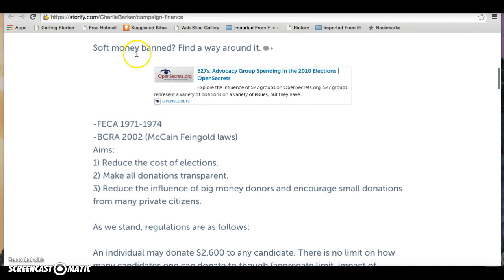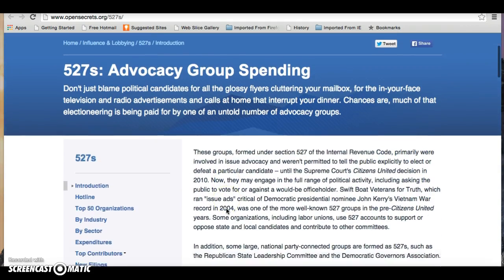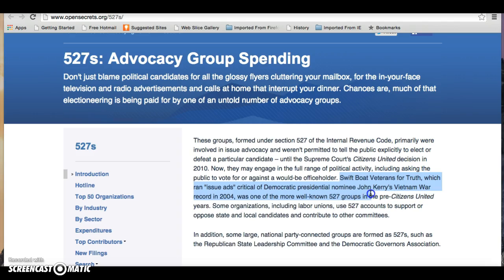Soft money's banned — meet 527 groups. Don't get misled by 527; that's just the section of the tax code that they're formed underneath. Vitally, they are issue advocacy groups — they don't explicitly elect or defeat a particular candidate; they engage in raising awareness of an issue. Swift Boat Veterans for Truth, which ran issue ads critical of Democrat presidential nominee John Kerry's Vietnam War record, is one of the more well-known 527s.